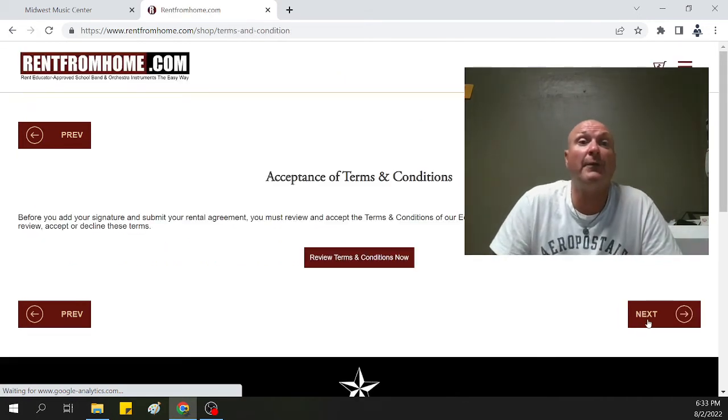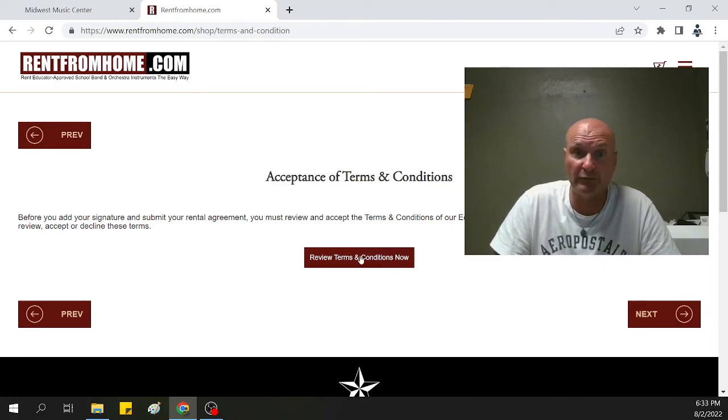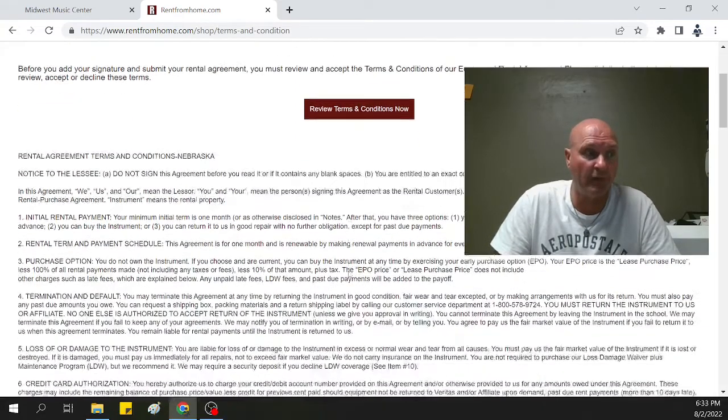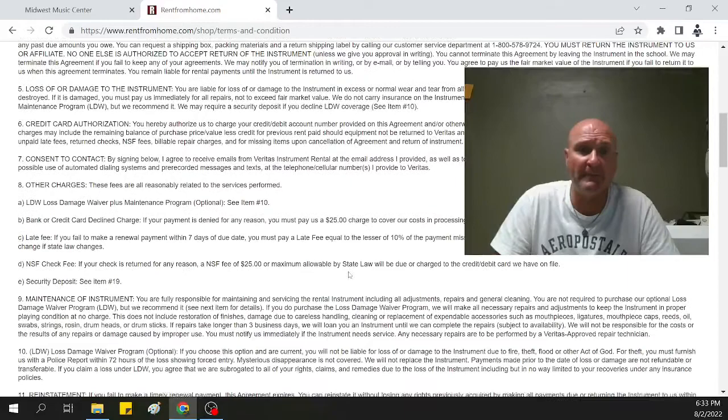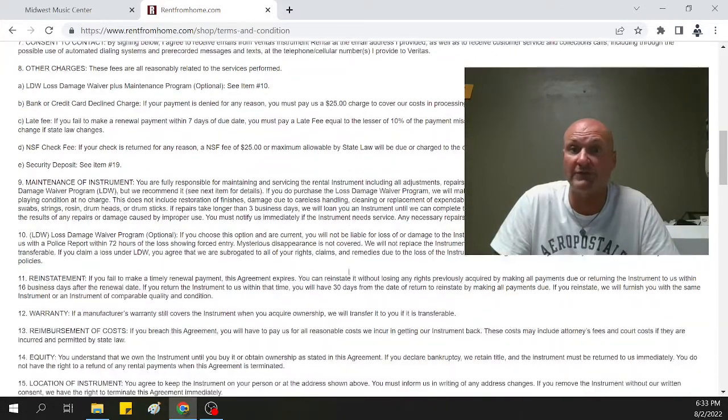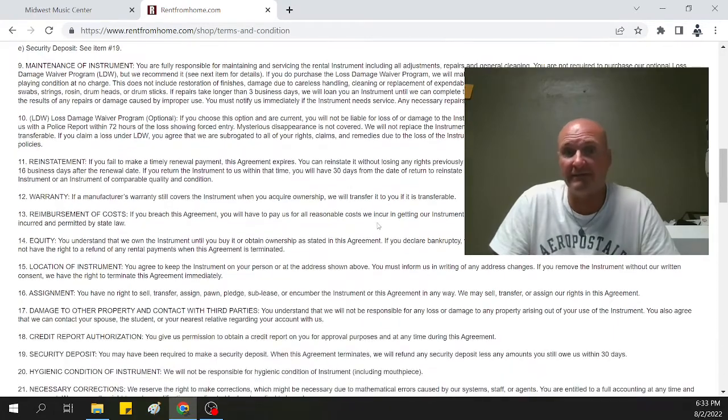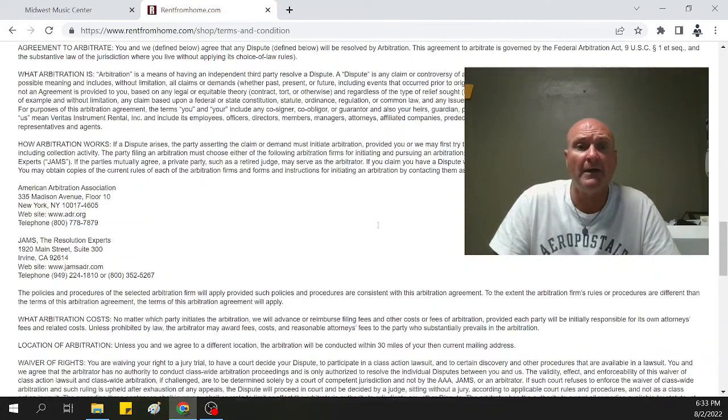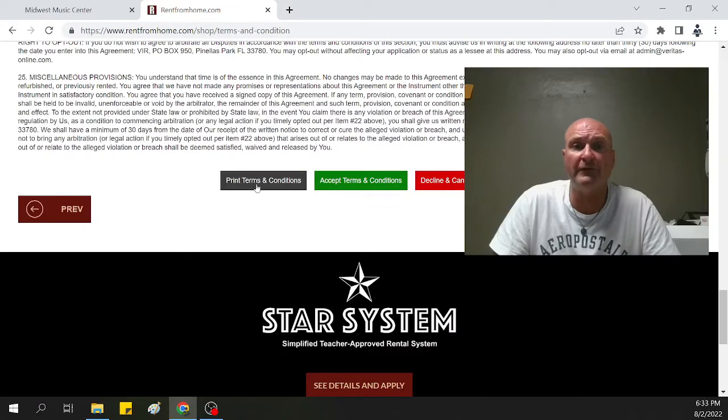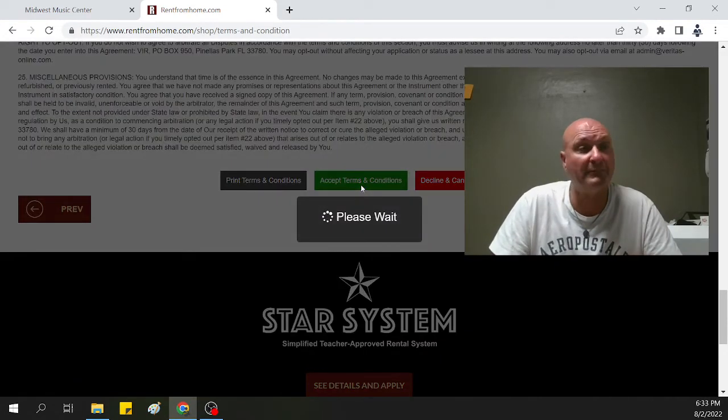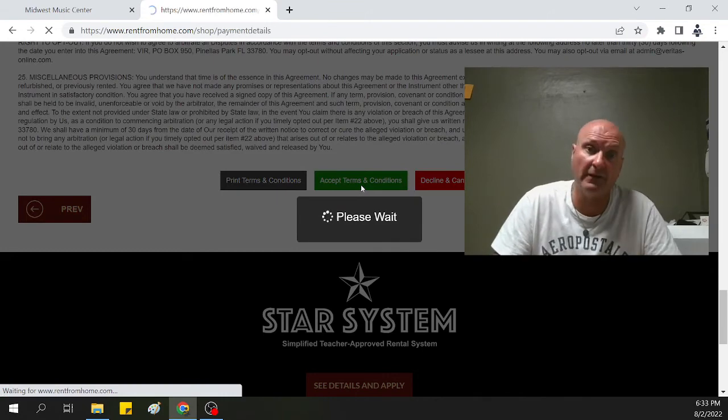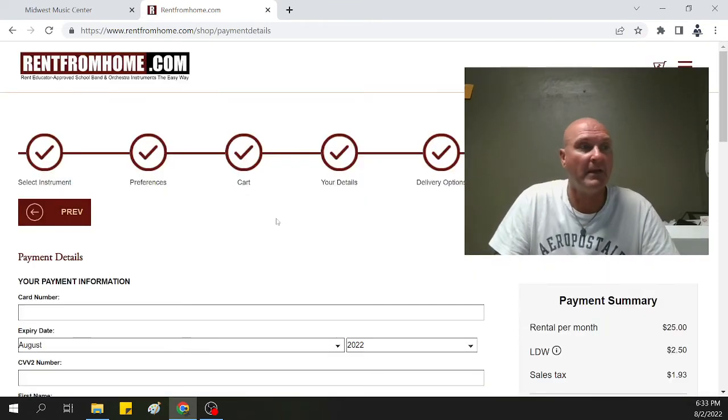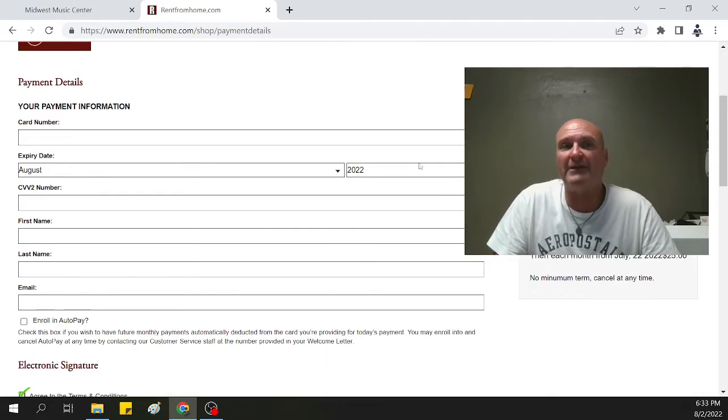Basically, accepting the terms. We're going to review those terms. We're going to drop them down. If you'd like to read through all the fine print, that is no problem. Take the time to do so. It's going to tell you all the information about the rental fees and the fine information I'm maybe not going to be covering right now. At the very bottom, you can go through and print those terms if you'd like. You can accept or decline. Obviously, we're going to accept so we can get the instrument. If we decline, we're not going to get an instrument.